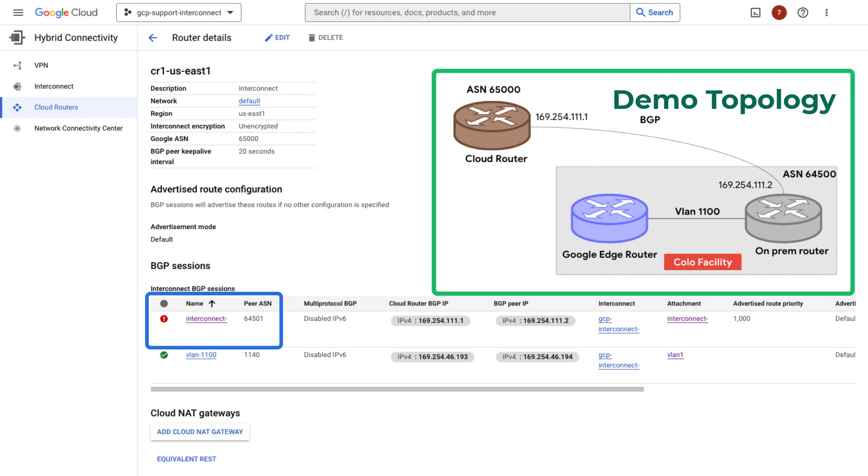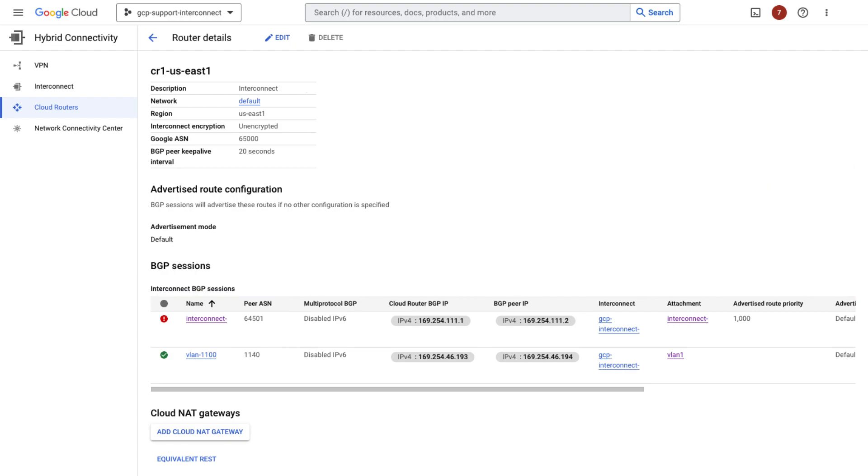Oops! The AS number is configured with 64,501 and should be 64,500. Haha! That's the problem!